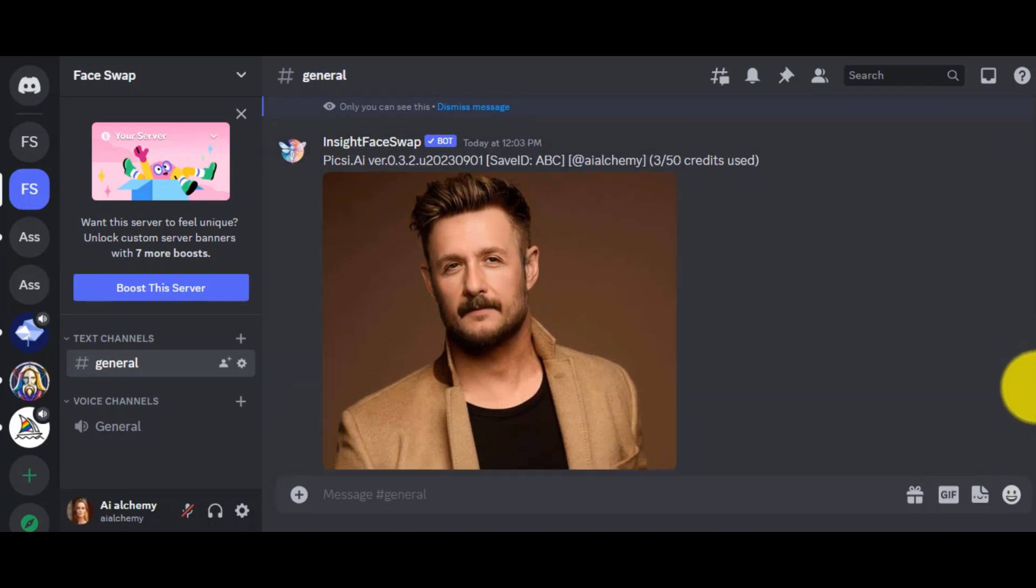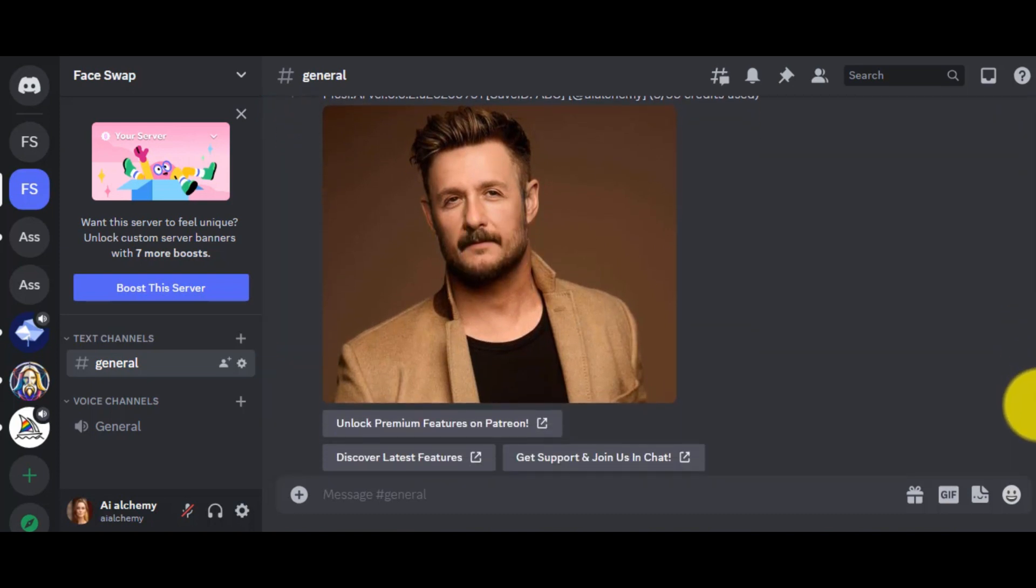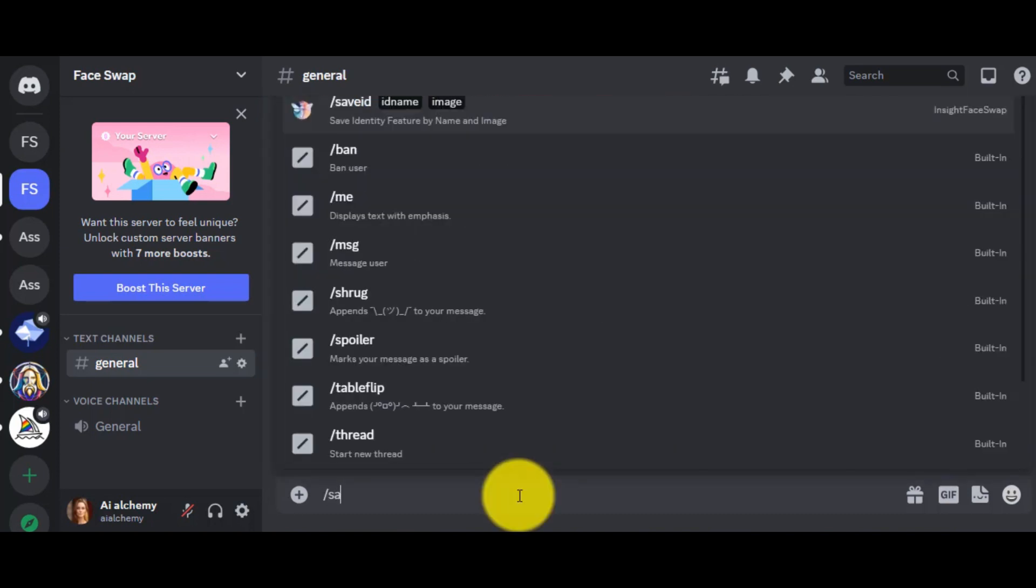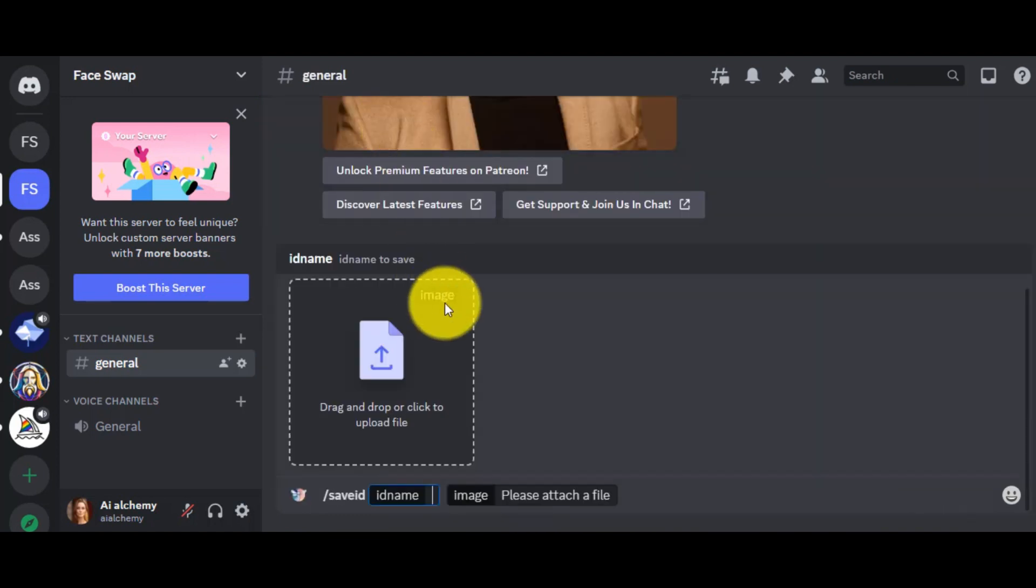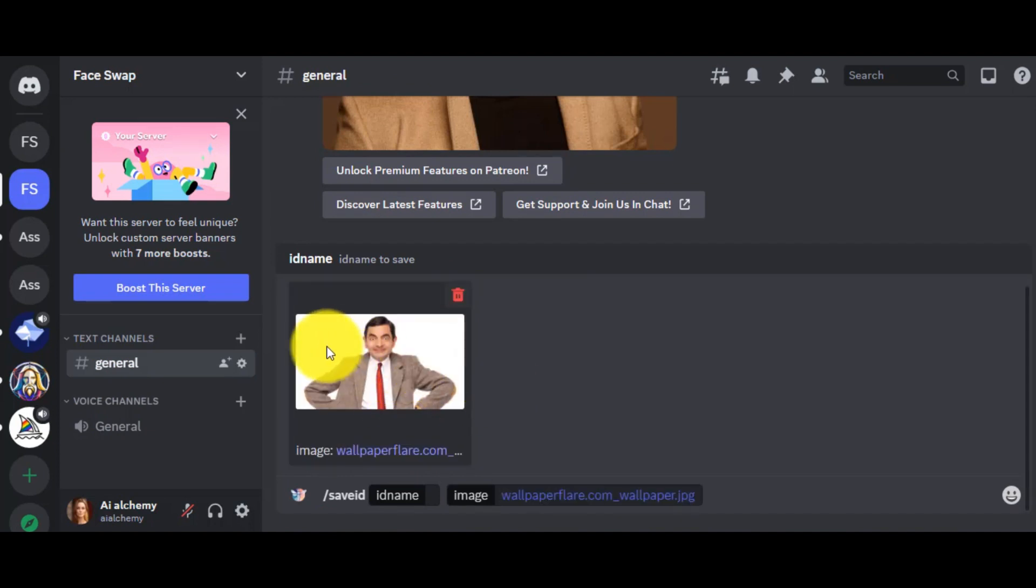Let's try again with another photo. Again, give the command slash save ID and then upload whose face you want to swap. This time, I am using an image of Mr. Bean.